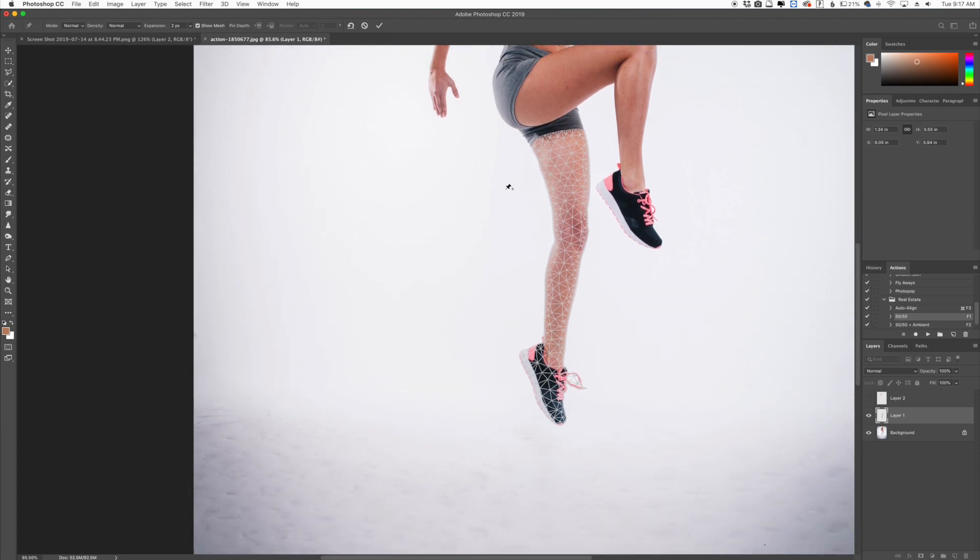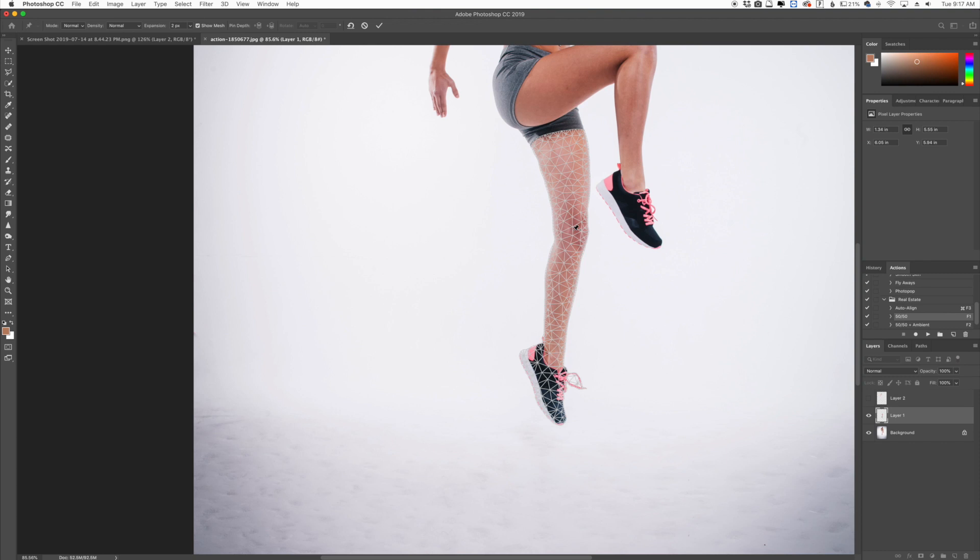Now you have this little thumbtack here, and what this is used for is to create anchor points along where you're going to manipulate. Think of this person's leg. We all have joints and knees and all that kind of stuff. We really want to create an anchor point right here because this is where a knee actually bends. So I'm going to create an anchor point right there.